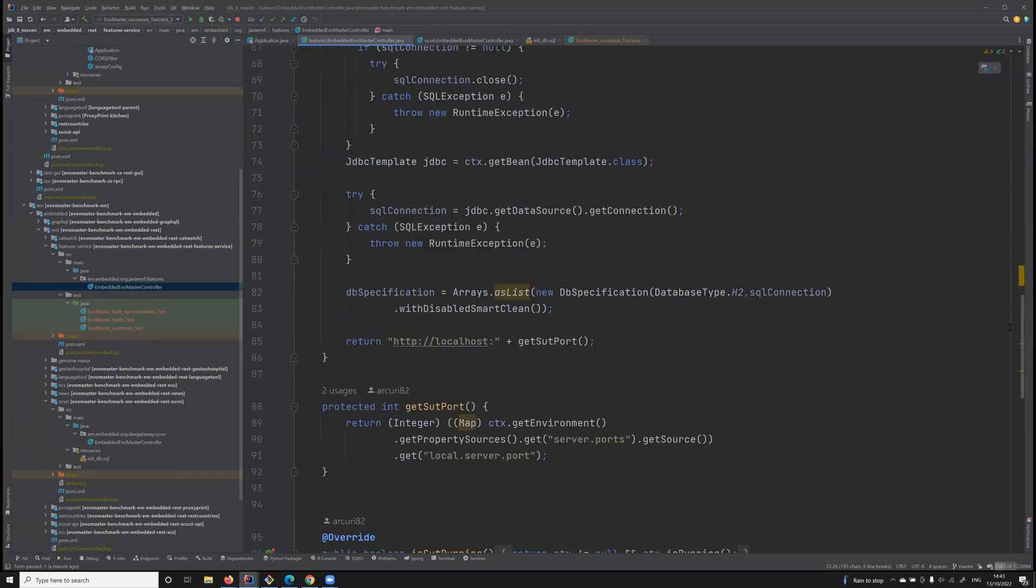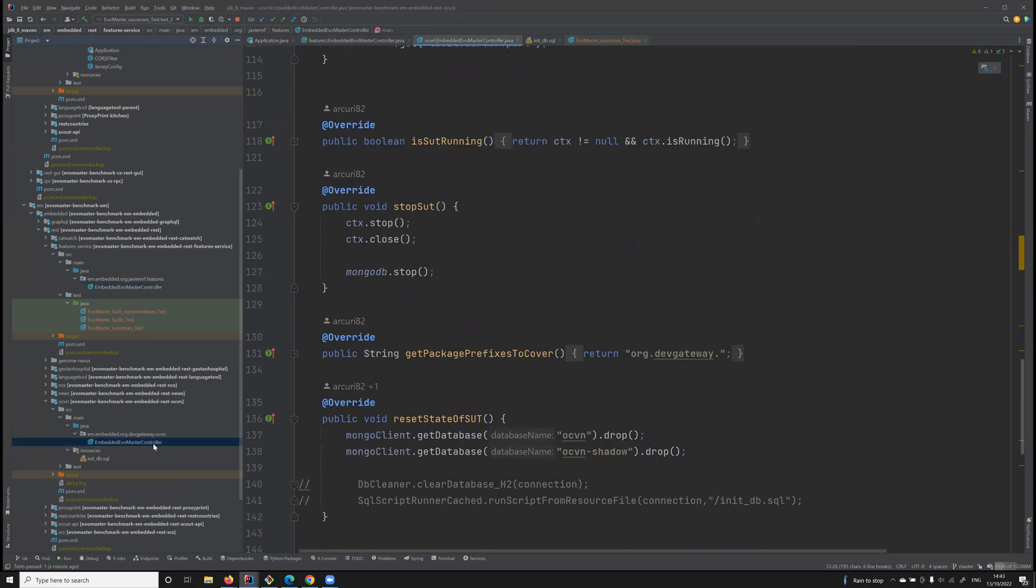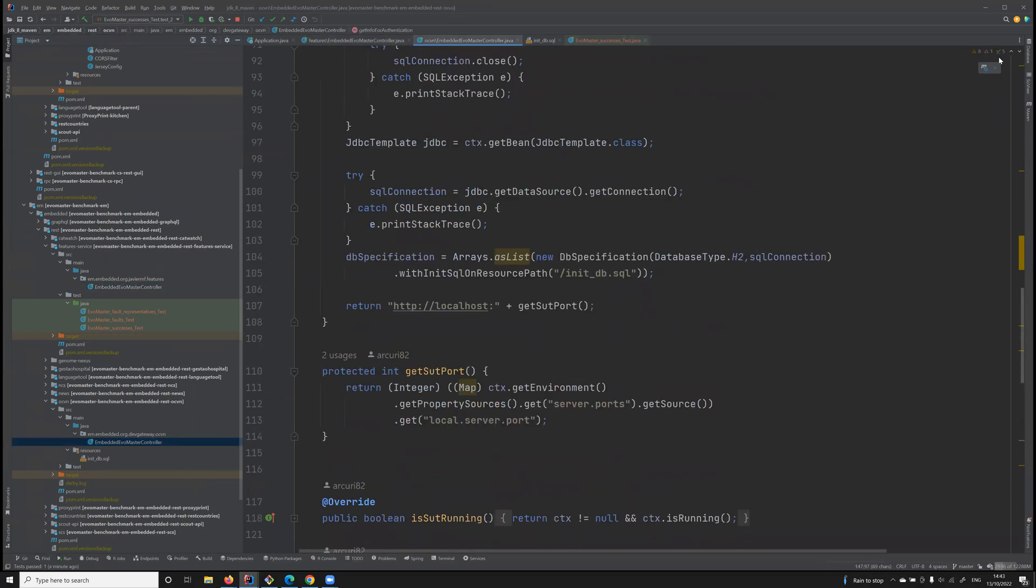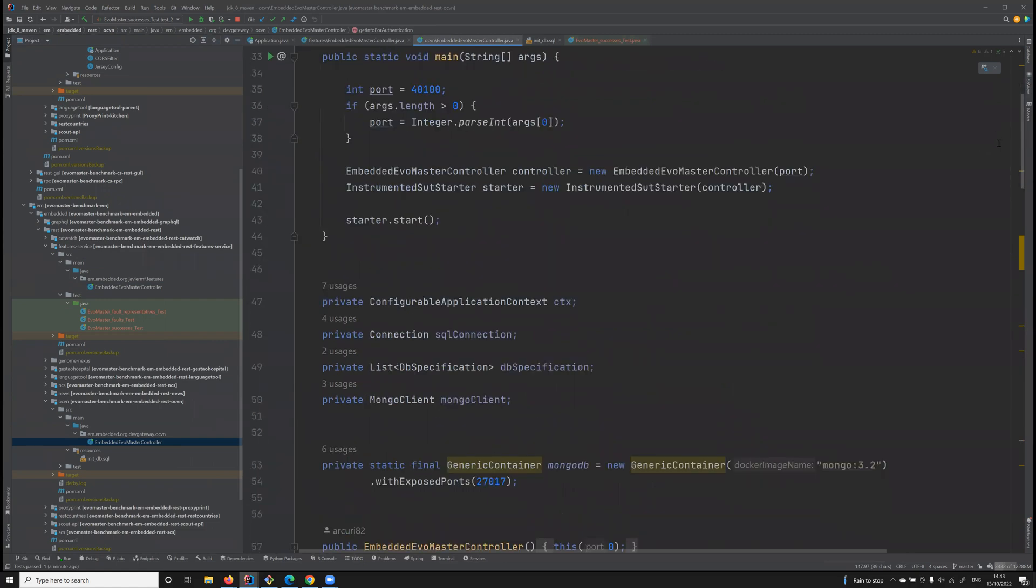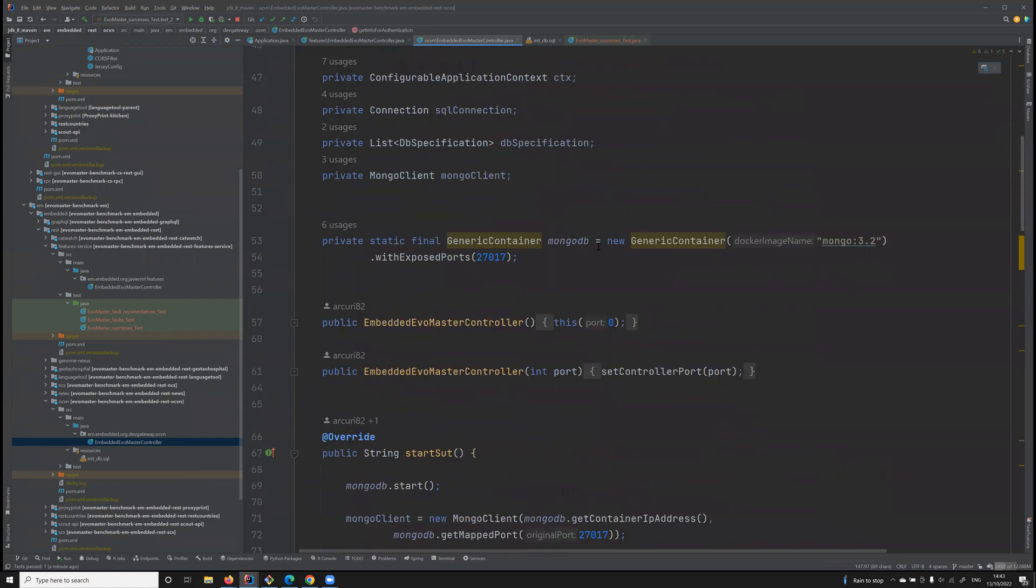Like in this case, it's just dealing with an H2 database. But for example, this other driver for OCVN has the need to start a MongoDB database via Docker.